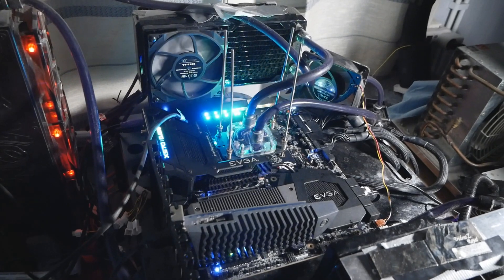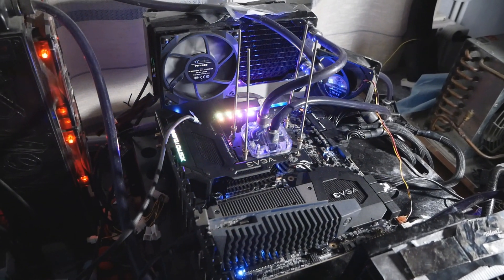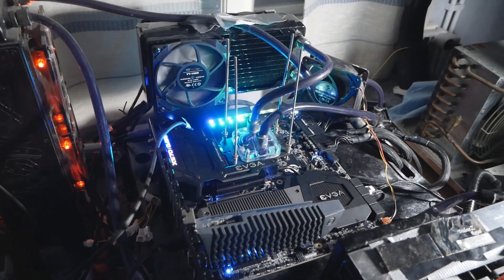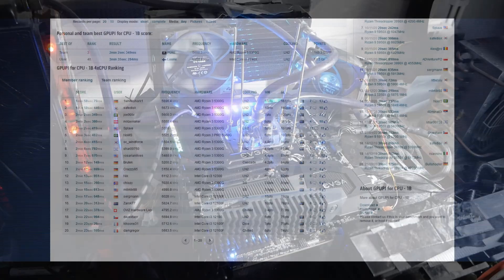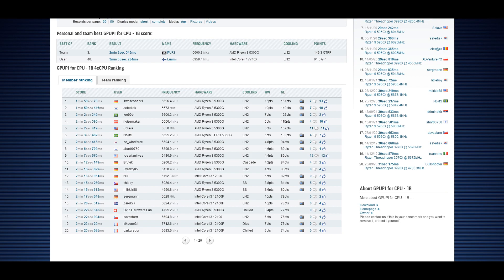But it's still technically the fastest quad-core CPU in some specific tests. For example, GPU Pi 1 billion, the 5300G is still leading that category at 5.7 gigahertz, and I would like to try this particular CPU on LN2 later.